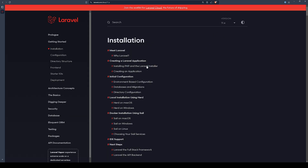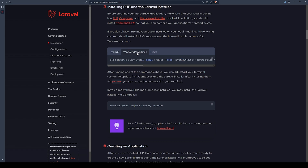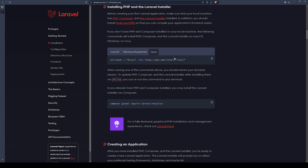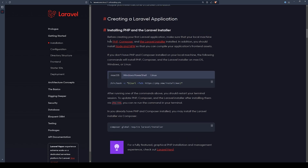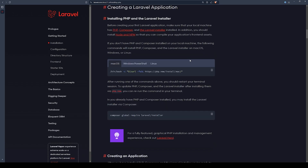If you're on macOS, Linux, or WSL, you should run these lines — essentially what this does is install PHP, Composer, and the Laravel installer. You also have to have Docker installed, so just follow through and install those things.